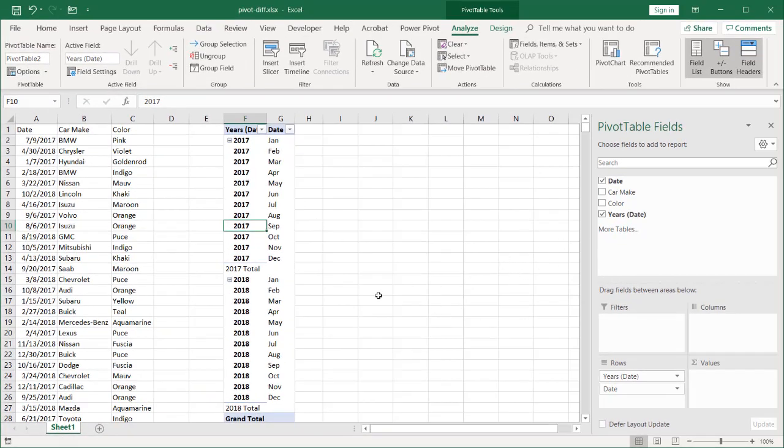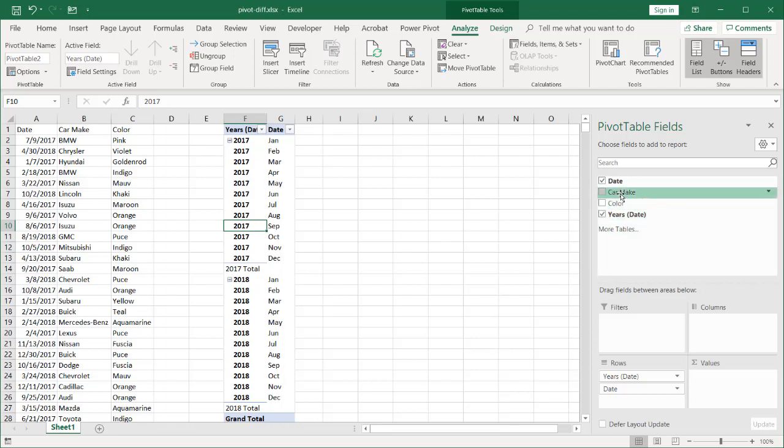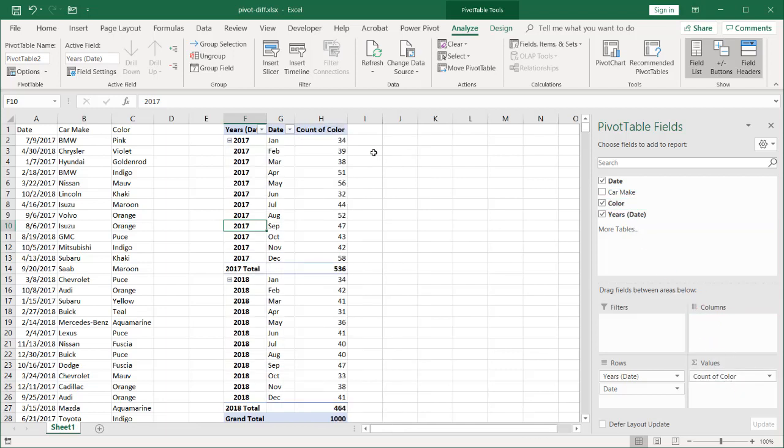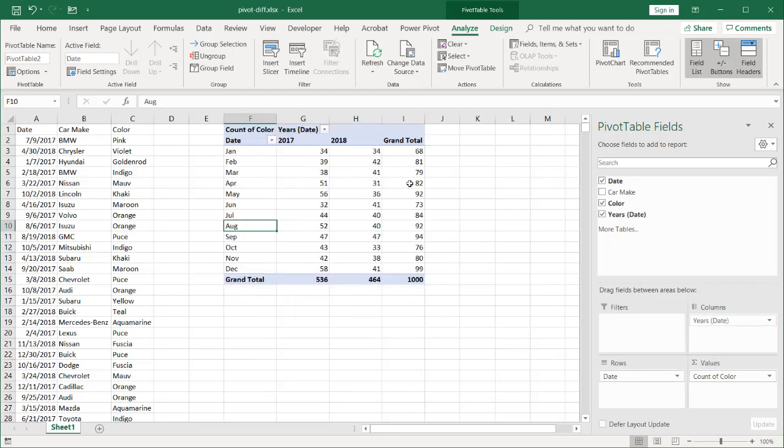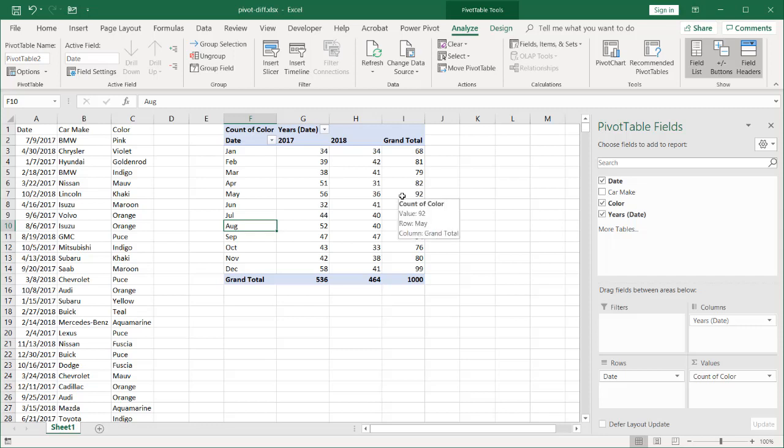Previously we had the quarter—we didn't need quarter. I'm going to move the car color over here, doesn't matter if it's car color or car make. And we are going to move the years over here because we want to look at the years between 2017 and 2018, and my grand totals there I might not need that.